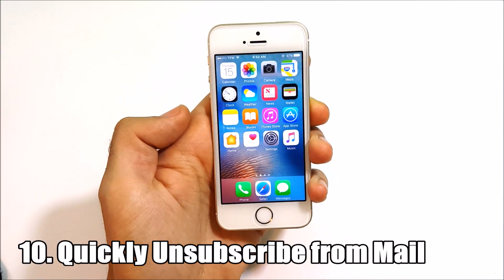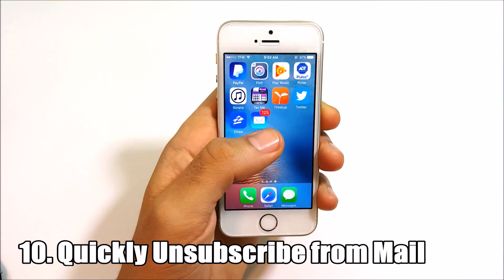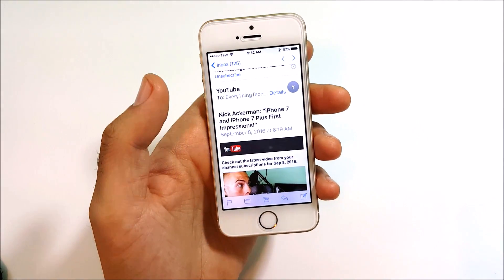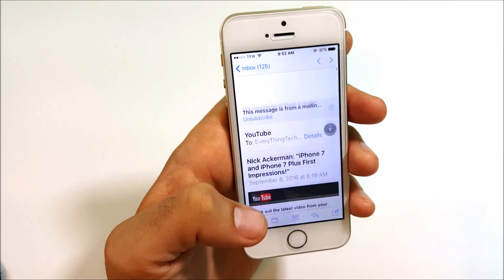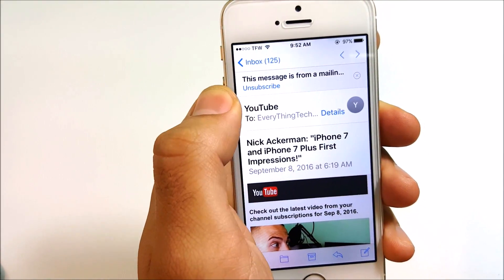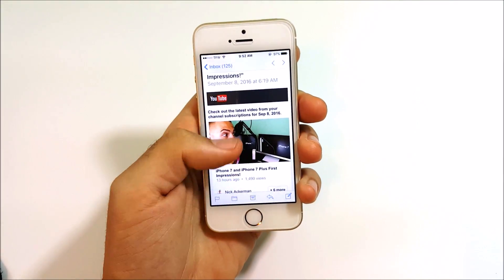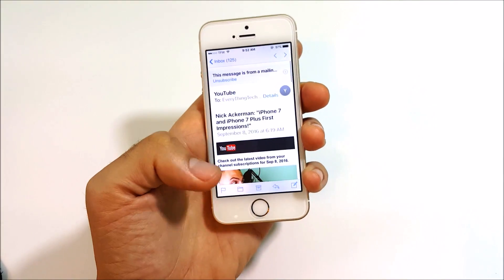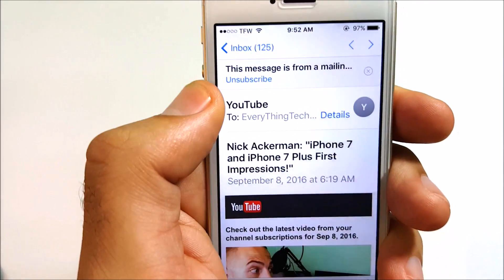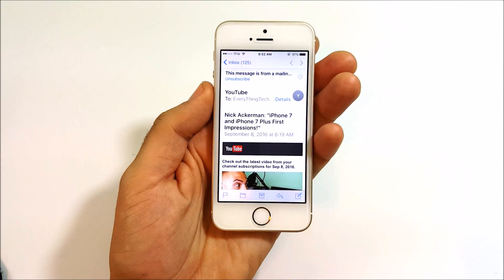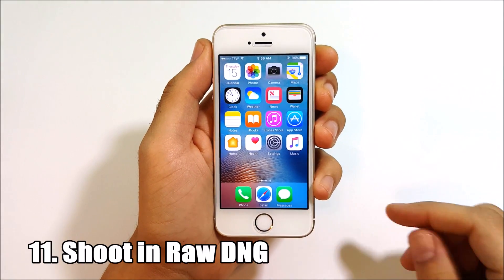Number ten is quickly unsubscribing from mailing lists. Go into Mail and you can see a prompt to unsubscribe from any mailing list you no longer want. You can easily unsubscribe right there in the mail application in iOS 10.